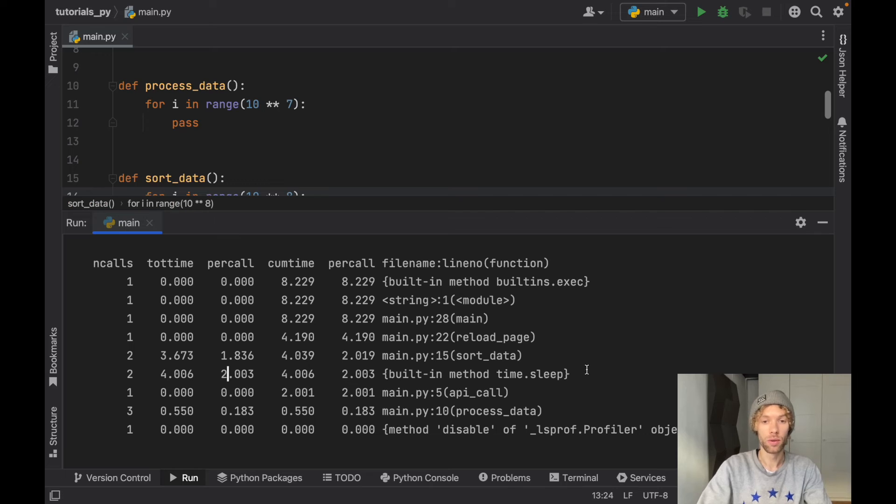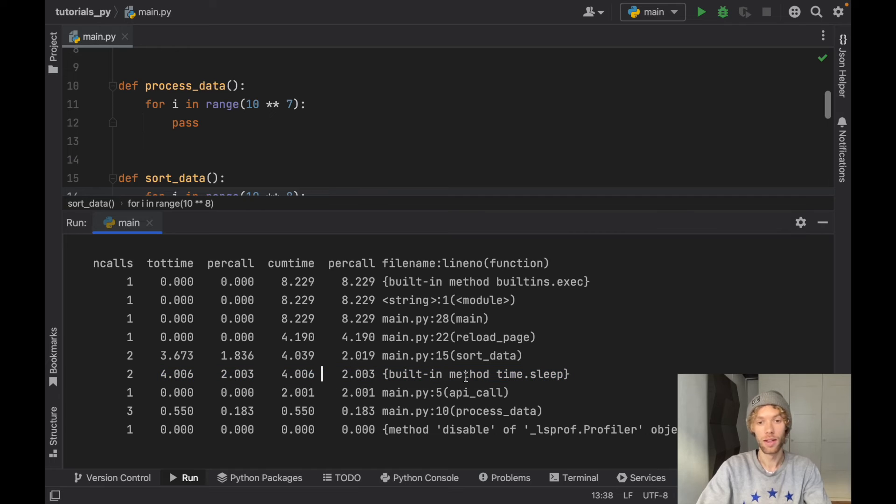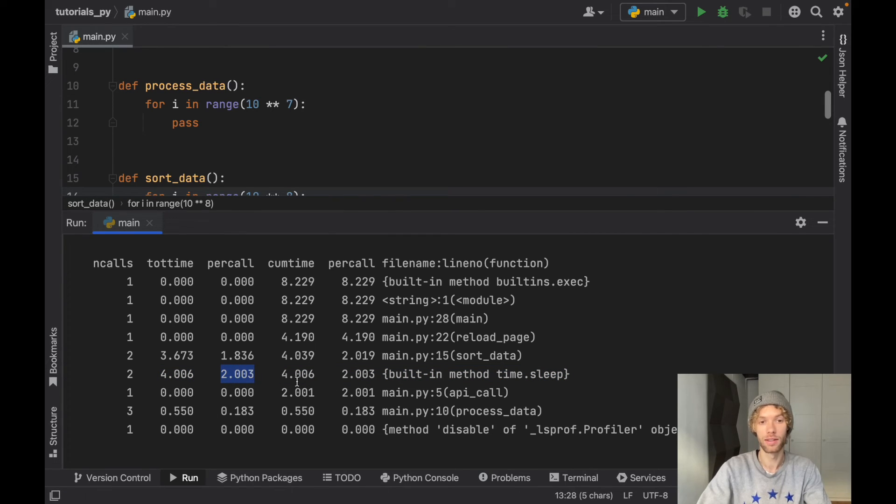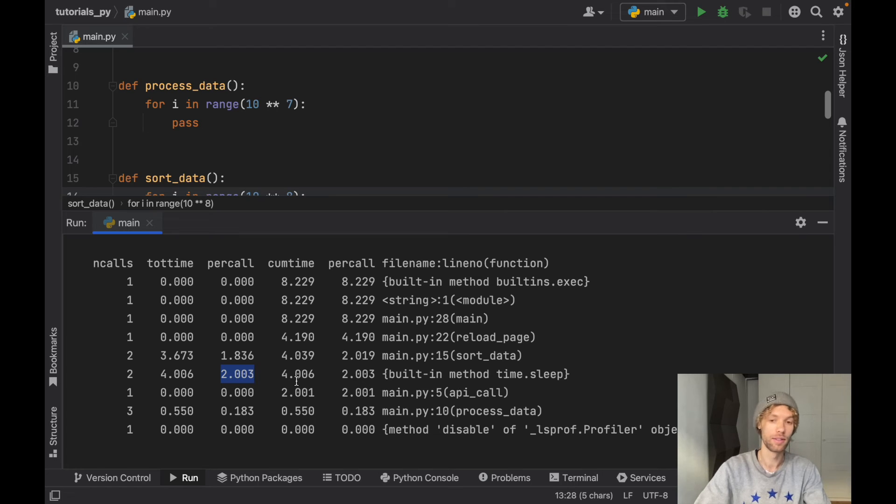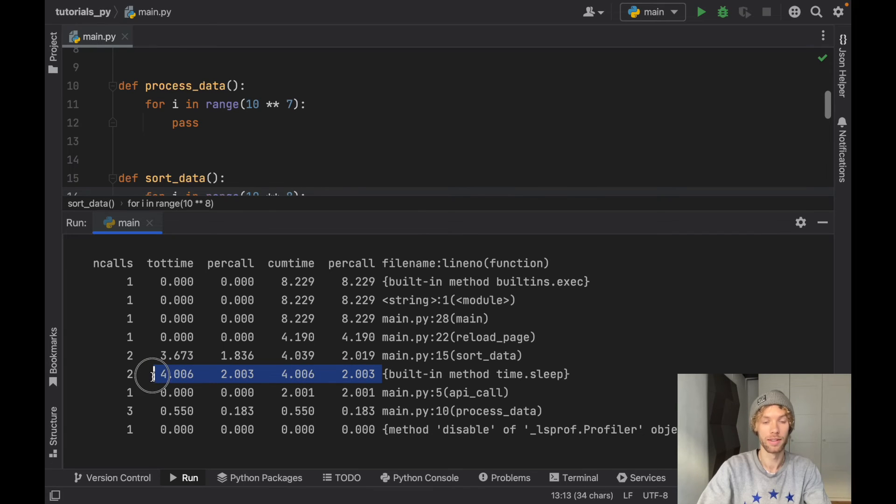You'll also notice that sleep is a built-in method, so it's going to calculate it as its own logic, which means if you call sleep it's going to say sleep took two seconds to execute all the logic inside it since it is native logic. And the total time and the cumulative time in our program was four seconds.